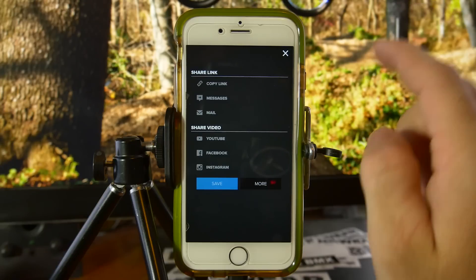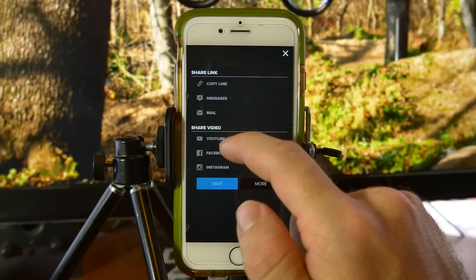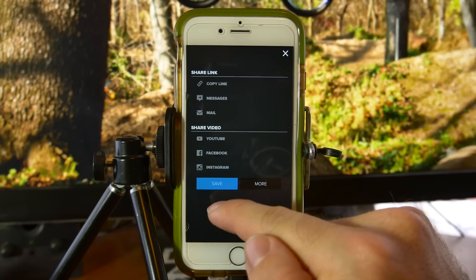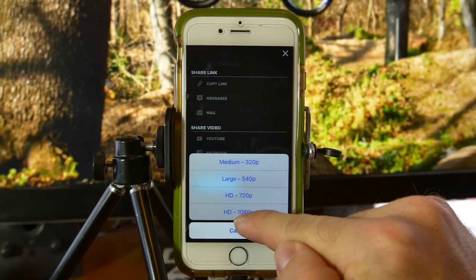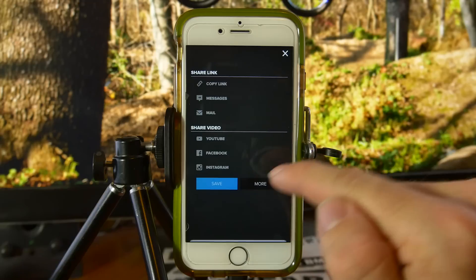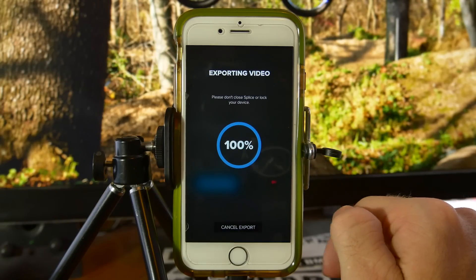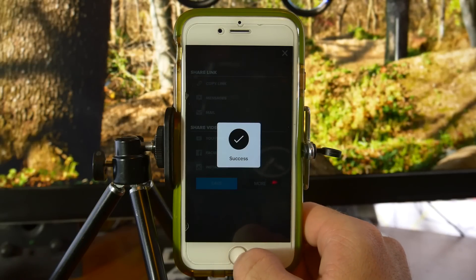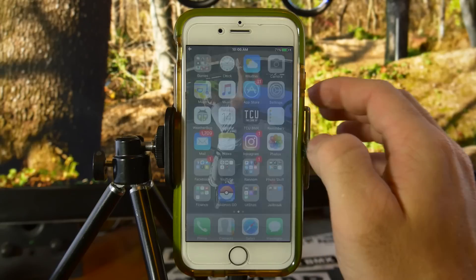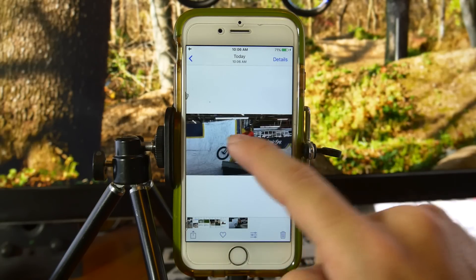Click the share button up here and you can copy a link, share in messages, email, or upload directly to YouTube, Facebook, or Instagram. Normally what I do is just save it — click HD 1080p so that it's the highest quality possible and it just saves for you. Now that that's finished, you come out, go into your camera roll, and it should be the last thing there. There it is — now you have a completed video.